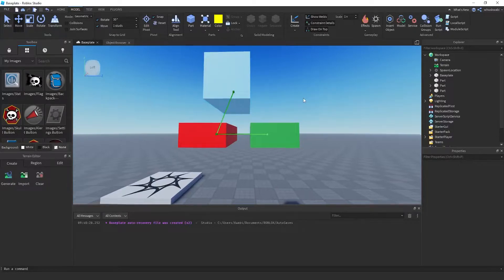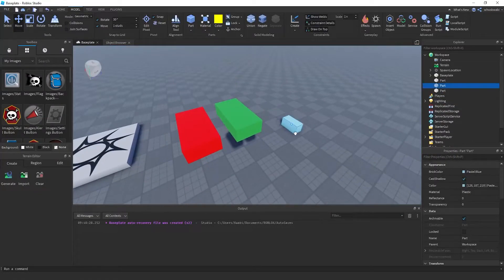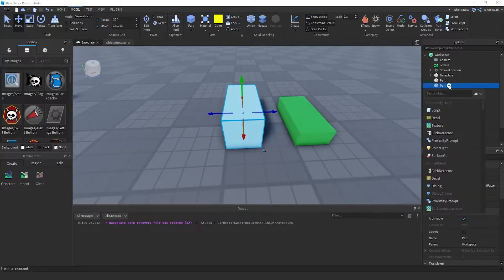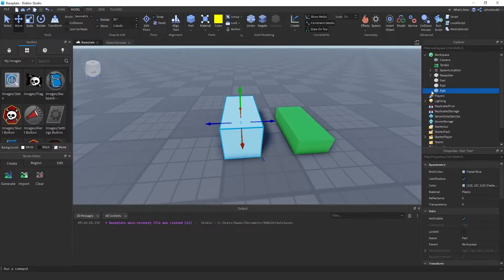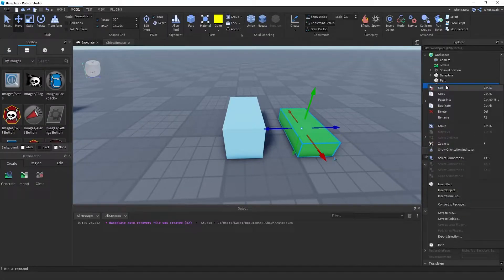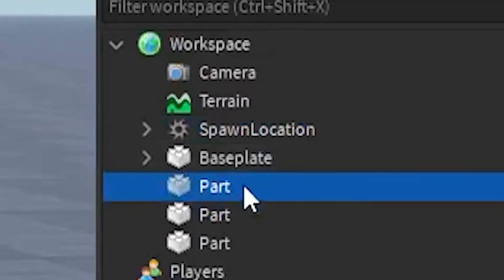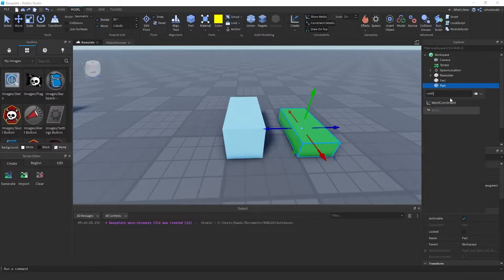There's also another way to create welds without using the tool at the top. You can go inside the part in the hierarchy and right-click, then Insert Object — there we go — and then Weld Constraint.